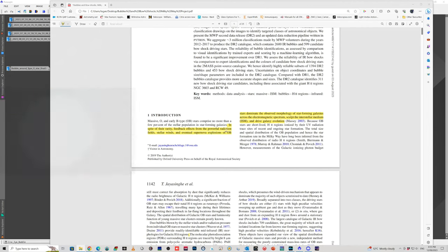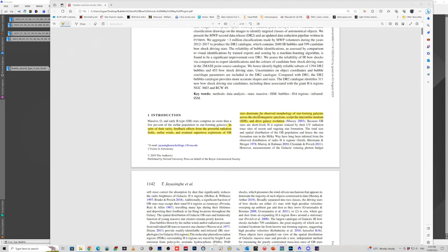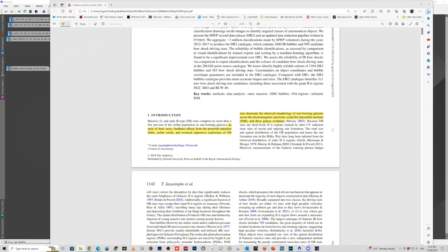It says here, massive O and early B type stars comprise no more than a few percent of the stellar population in star forming galaxies. But despite their rarity, because they have powerful radiation and very strong and fast stellar winds, and with some of them going on to form supernova explosions, especially those ones that form the super blue giants, they sort of dominate the observed morphology of star forming galaxies. And in fact, because of their stellar winds and their radiation, they're actually sculpting the interstellar medium and they drive galaxy evolution. So, you know, they may not be that common, but they're actually producing a lot of the interesting structure that we're seeing in the nebula that we photograph.